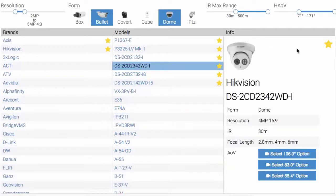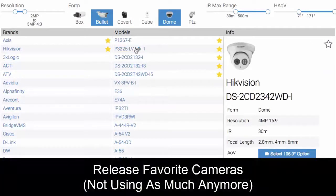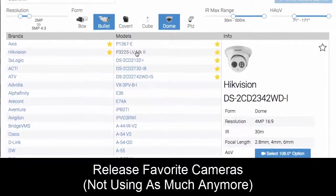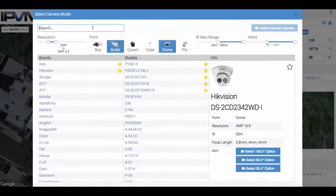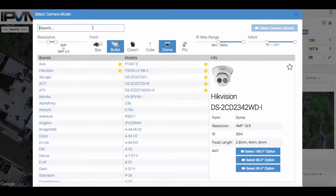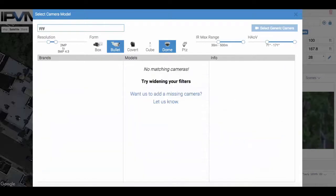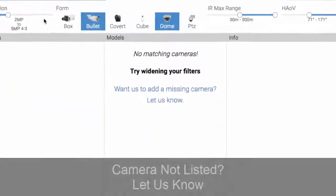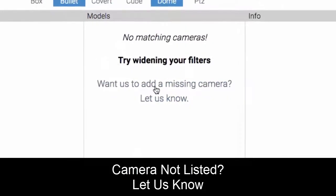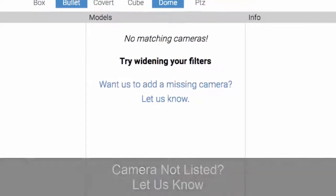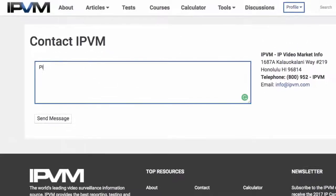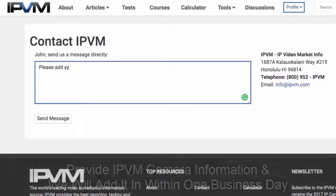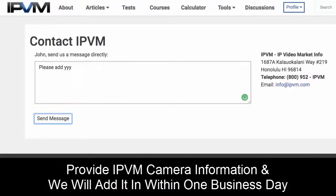Now another thing we've added - let's say we don't have a camera model that you need, like YYY. YYY is not there, so you can click 'want us to add a missing camera?' It'll send us a contact message where you'll say 'please add YYY,' and then you submit that. We can add that in for you within one business day.